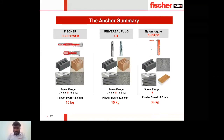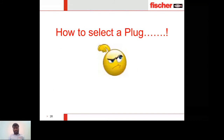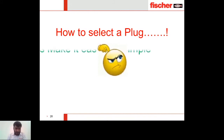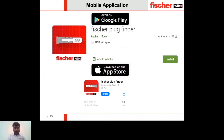We have presented seven different anchors that suit almost all applications — sometimes two anchors can suit the same application. To help select the right plug easily, Fischer provides a mobile application called Fischer Plug Finder, available on Google Play and the Apple App Store. Let's see how this app guides a user to select the correct plug.